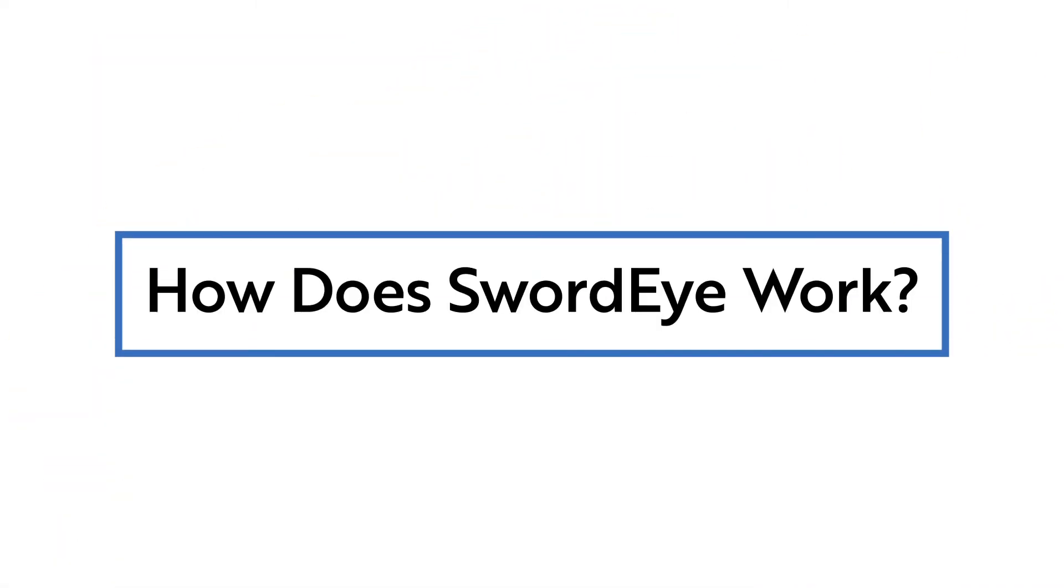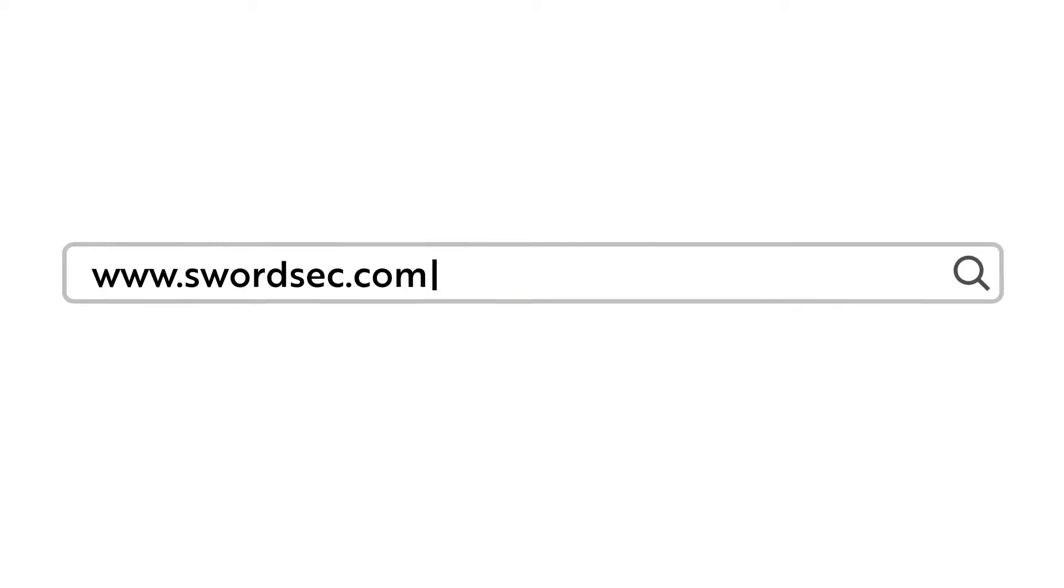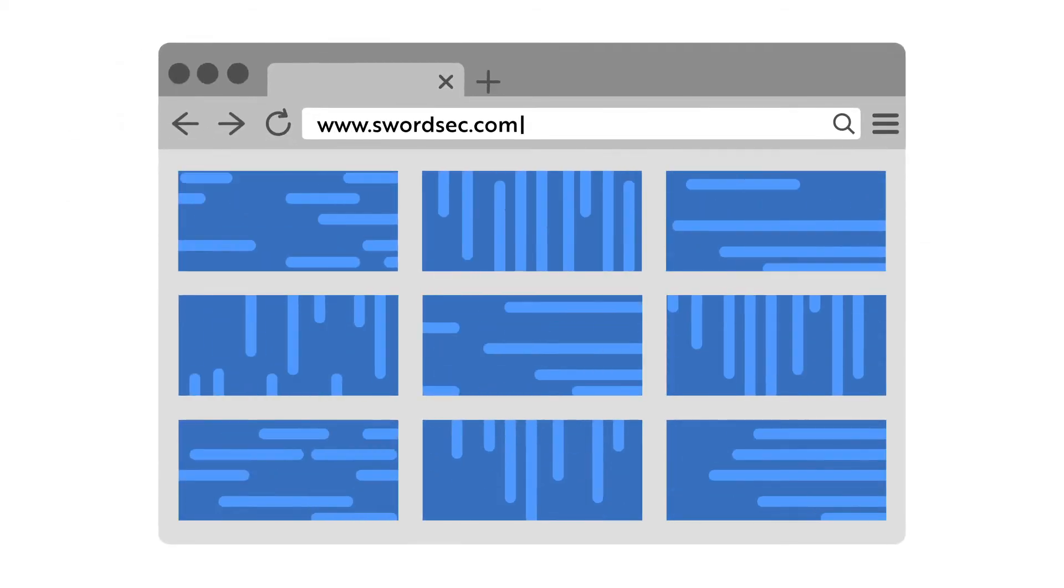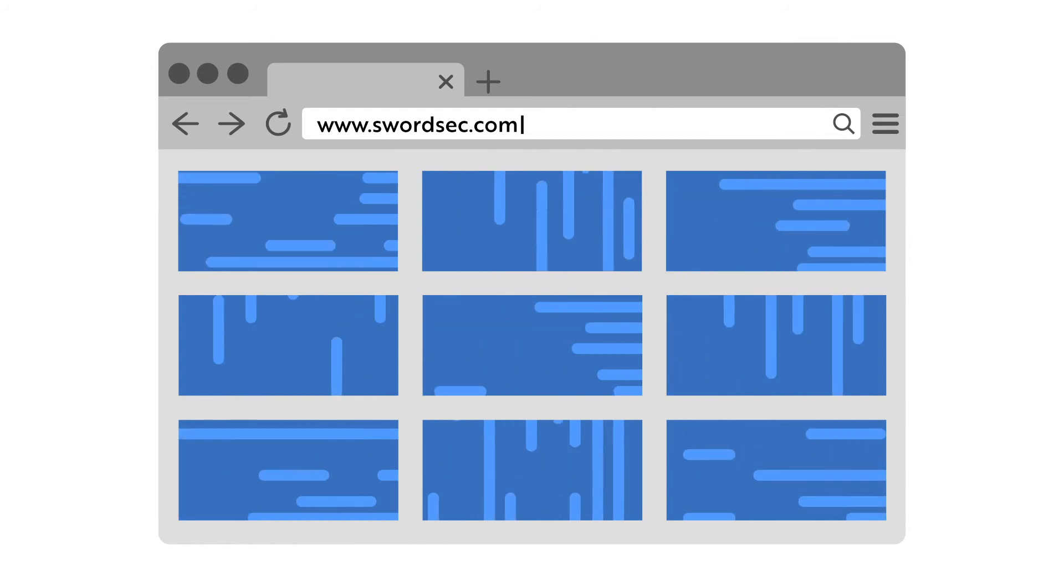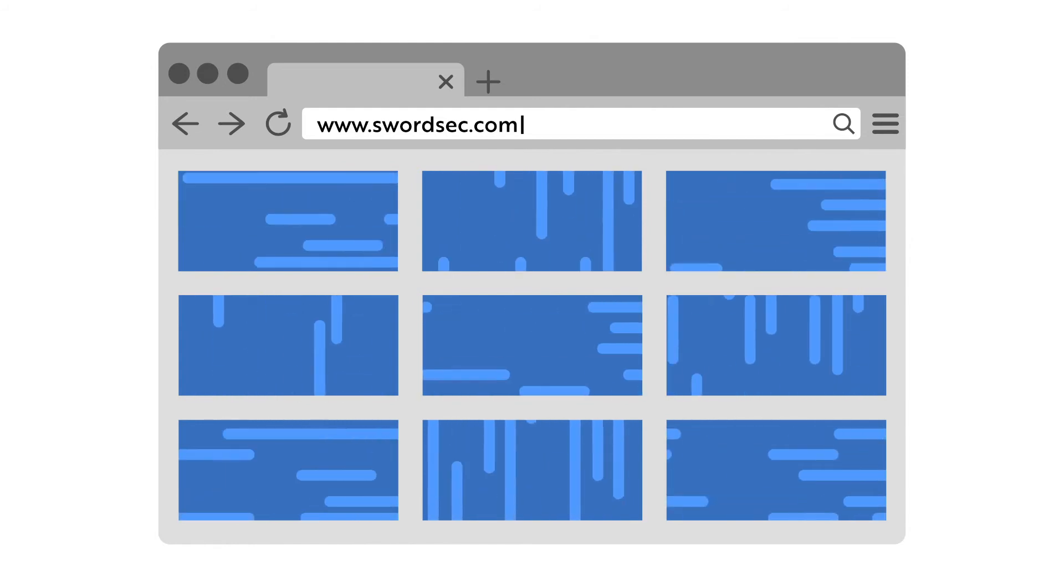How does SwordEye work? We only request an IP address or a domain name. We show your matching digital assets to you using billions of our data records.